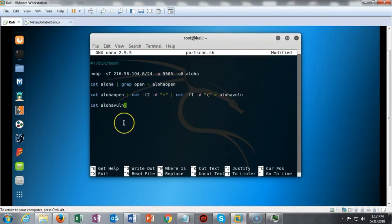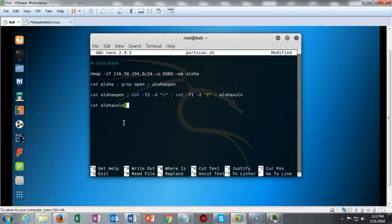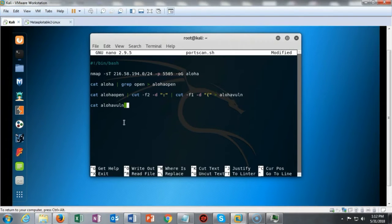Finally, we're going to use the cat command to print to the screen exactly what is inside the Aloha vulnerable file. I'm calling it Aloha vulnerable but you can call it anything you want. Once the file has been built, we can cat the contents of that file to our terminal screen and read the contents.